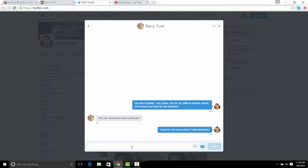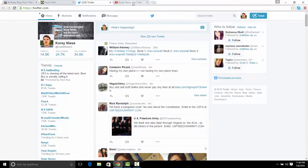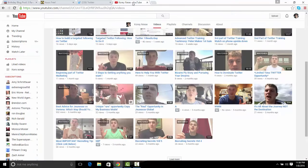I wouldn't consider joining a Facebook group generating a lead technically — I would consider that making a valuable personal connection online. Both are extremely valuable and it's up to you how you want to go about building your business. I recommend doing both and learning how you can position yourself to serve your audience.